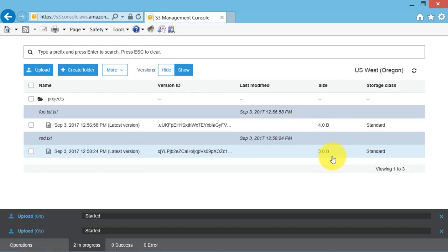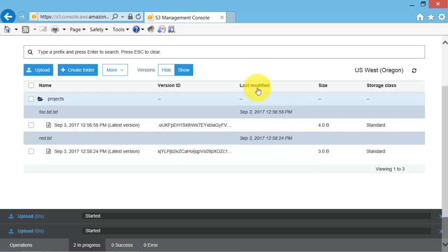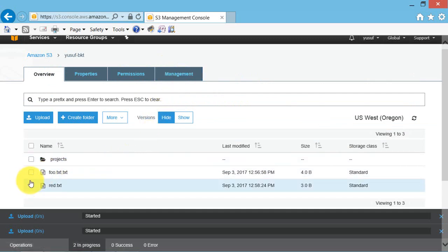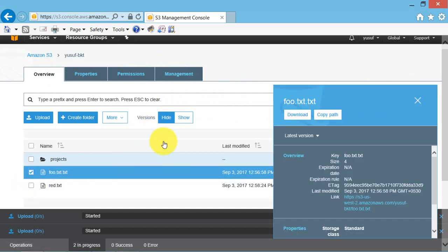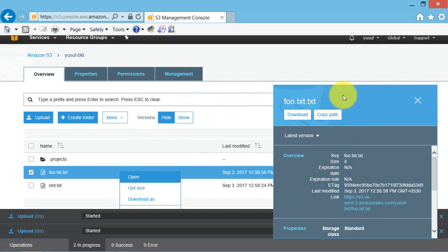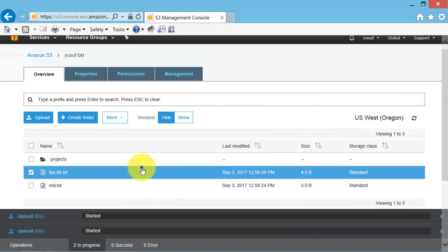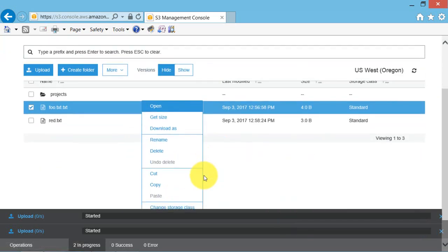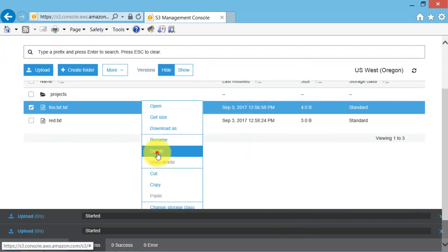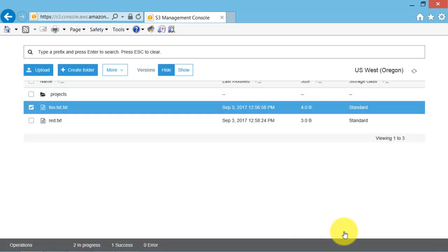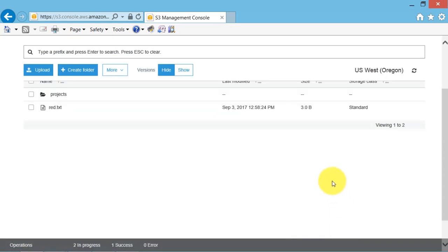To delete an object, select hide versions, select delete. Right click and say delete. Just click on delete. It is deleted.